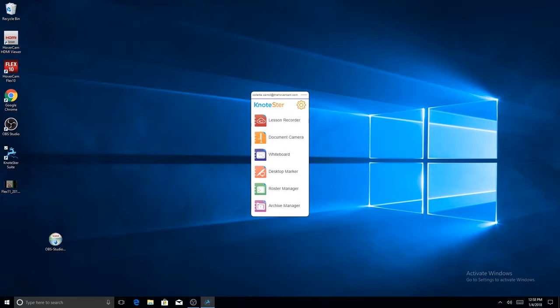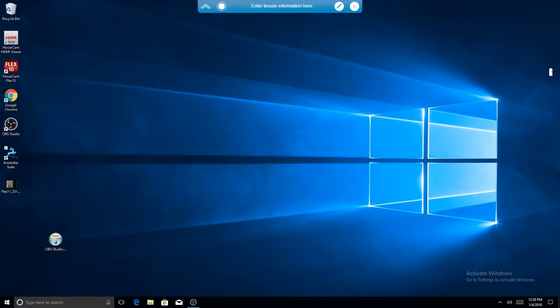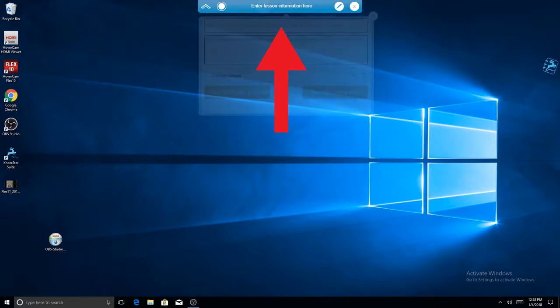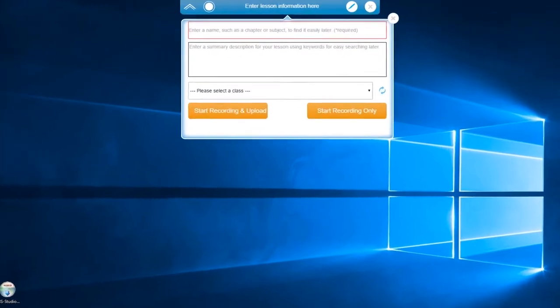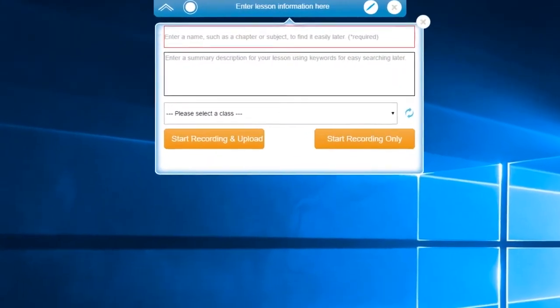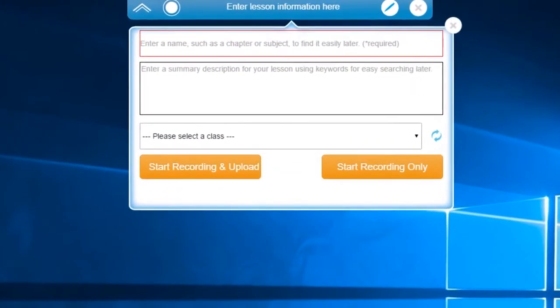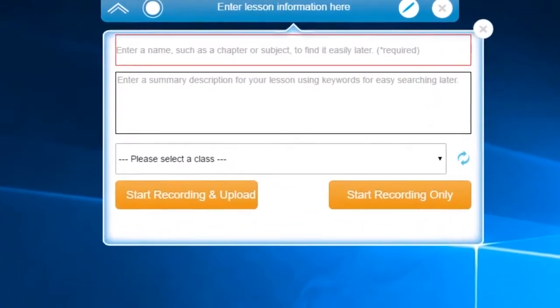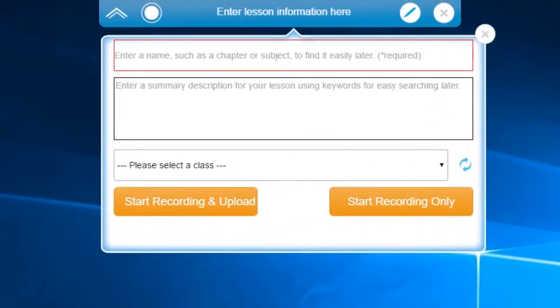Here, the Lesson Recording Information box will appear. At the top, you can enter a specific lesson title. In the next box below, you can enter a description of the lesson you are about to record.